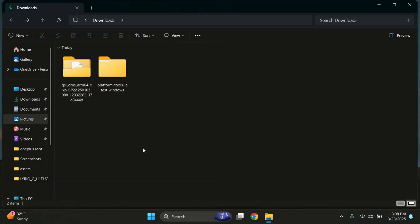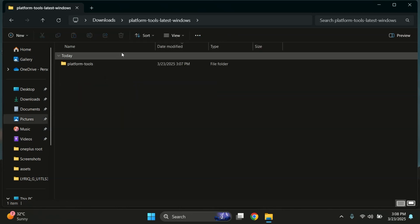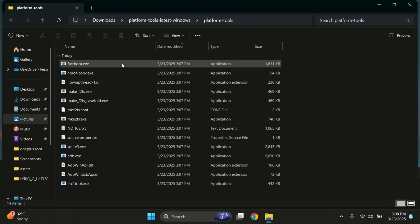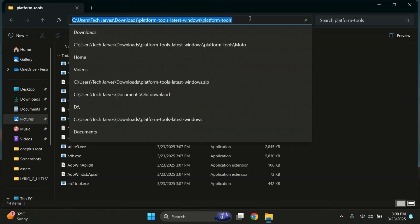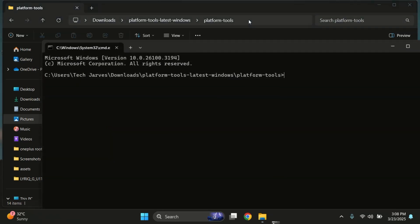Now open the Platform Tools folder. This is where you'll find all the important files like ADB and Fastboot. We need to open Command Prompt here. Click the address bar, type cmd, and hit enter. The Command Prompt opens in the folder.